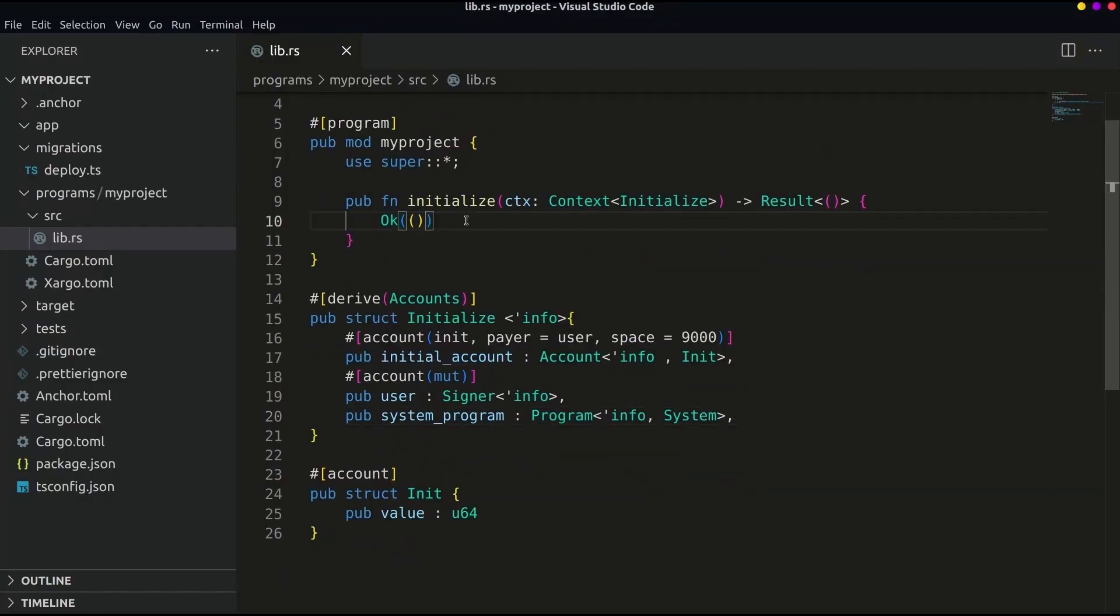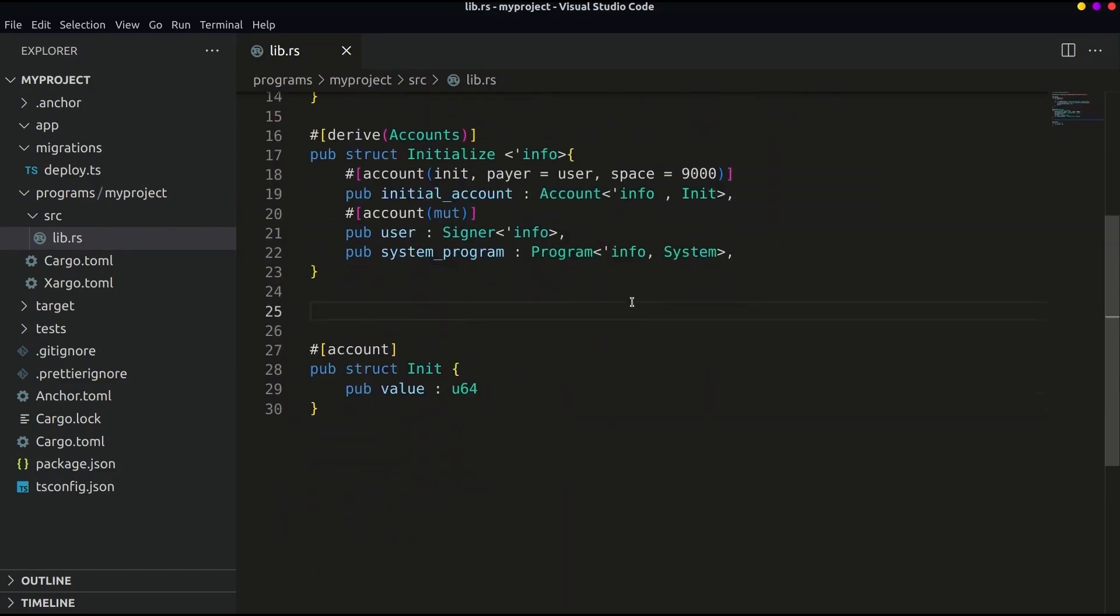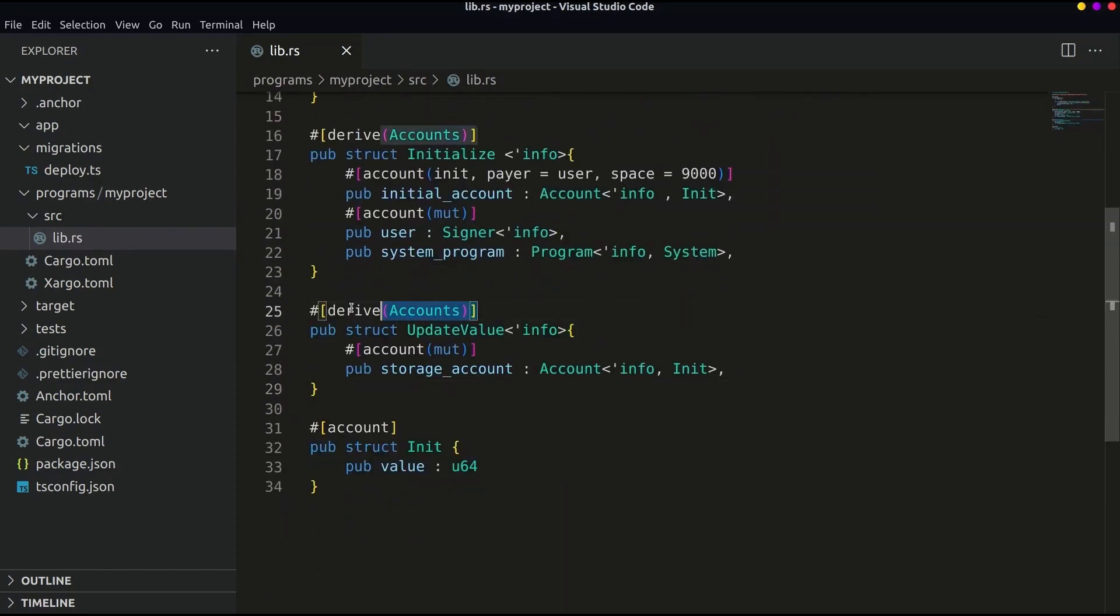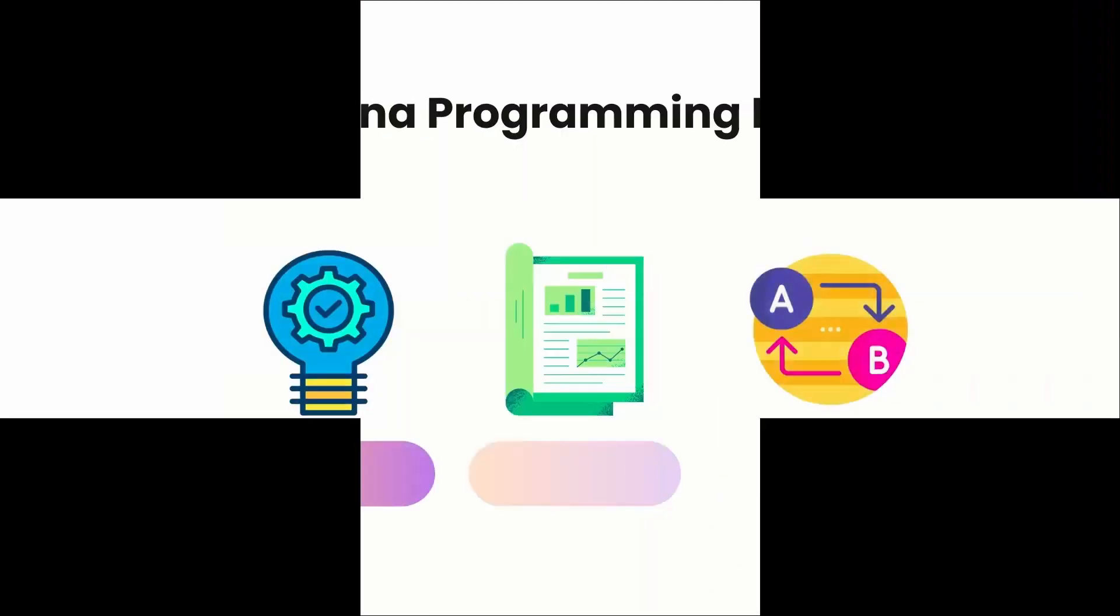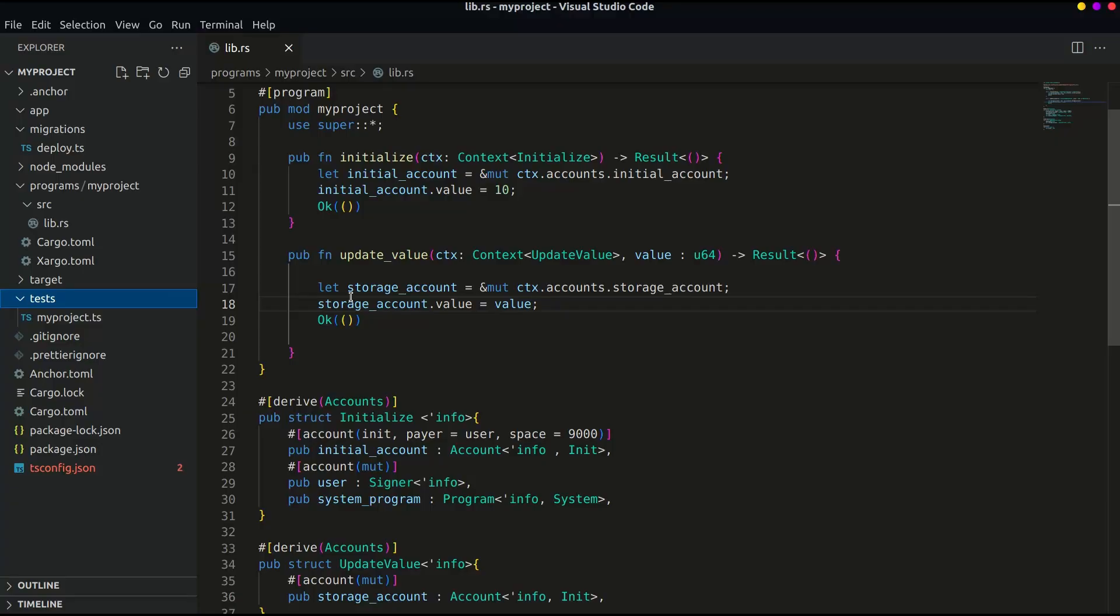Hello guys and welcome back on dapworld. Until now we have developed a storage program and also discussed the Solana program structure. Now let's write some tests for the storage program.